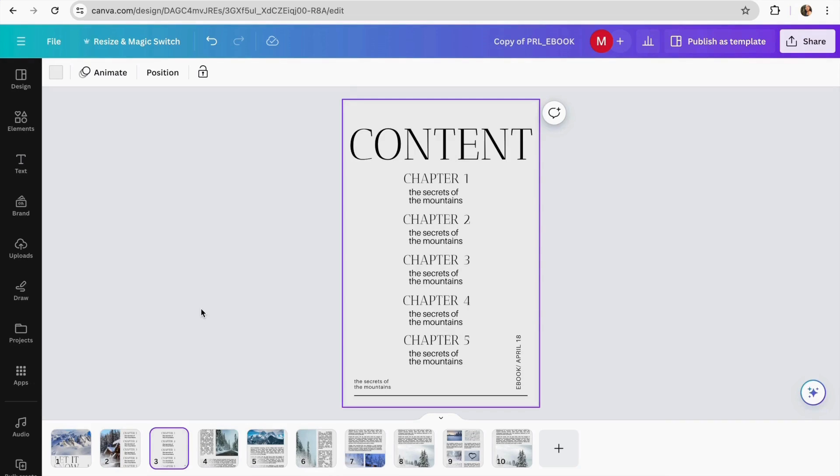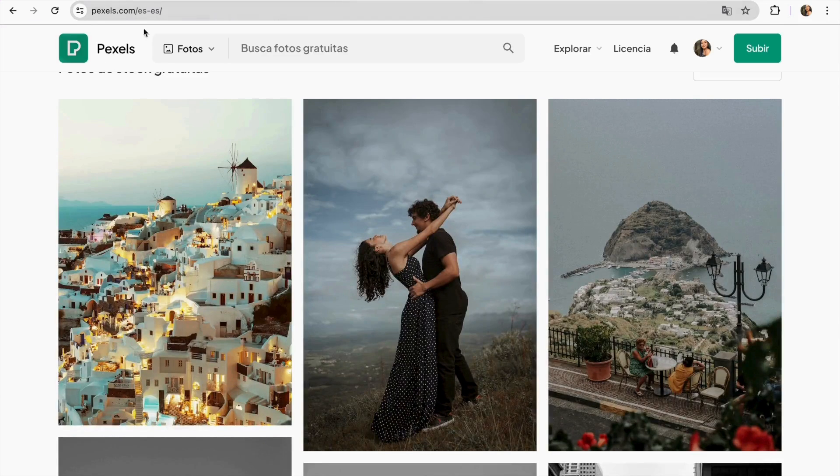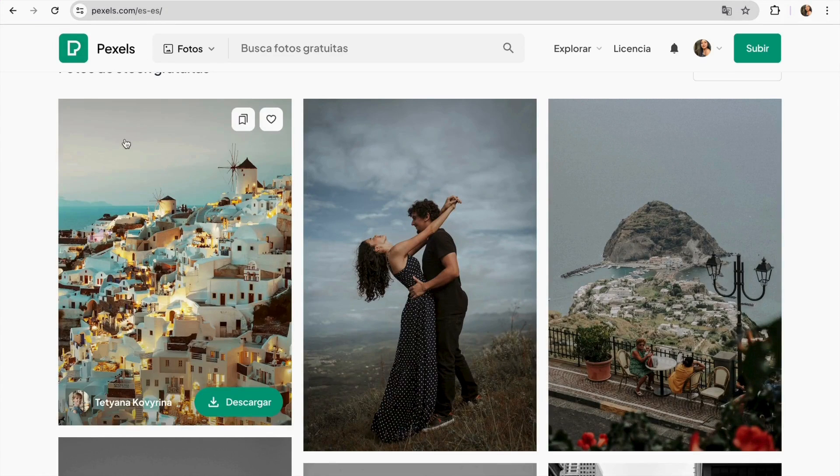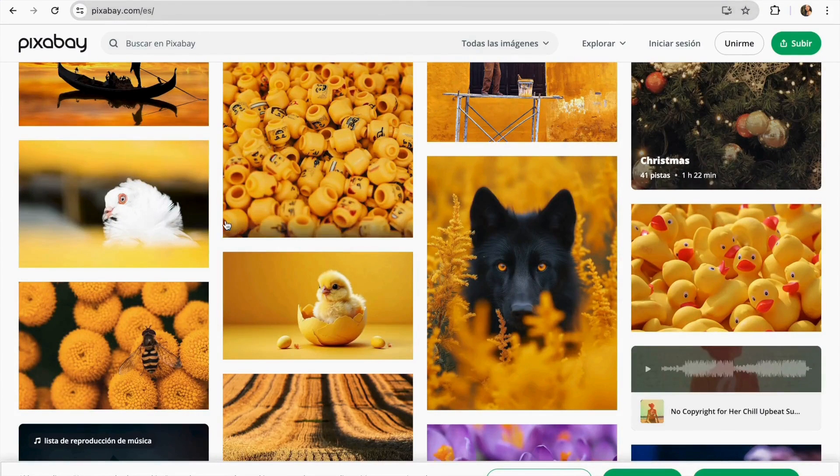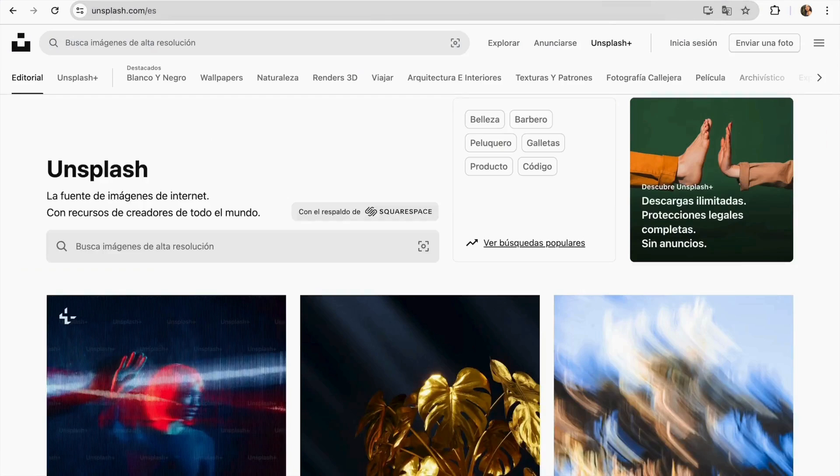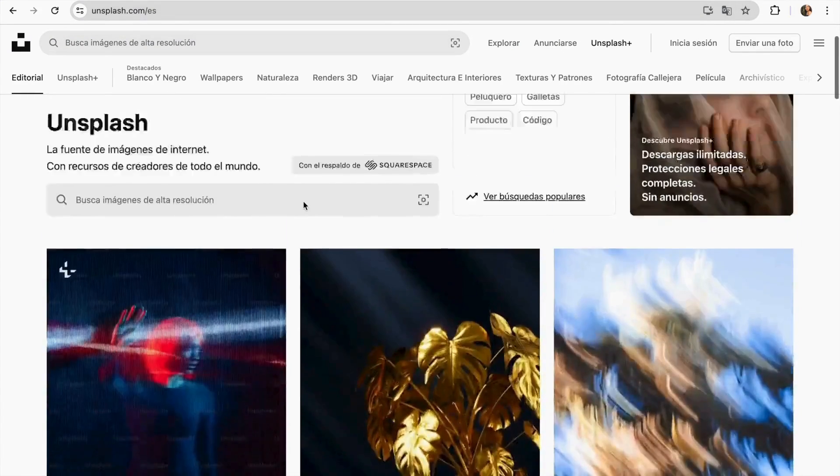We can also add images to make the ebook more visually appealing. If you don't have pictures related to your book's topic you can find free options on Pexels at Pexels.com, Pixabay at Pixabay.com, or Unsplash at Unsplash.com.